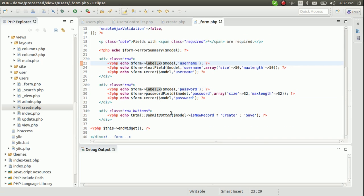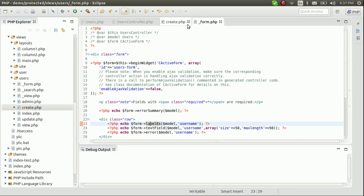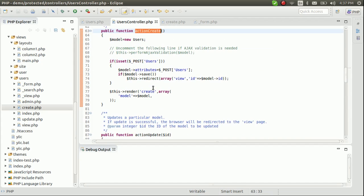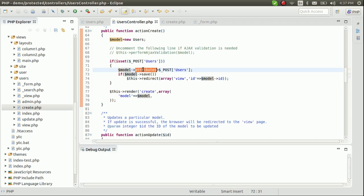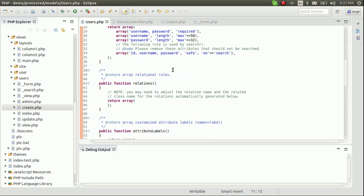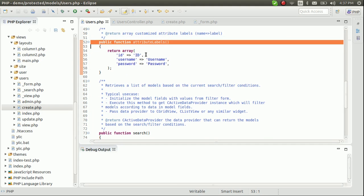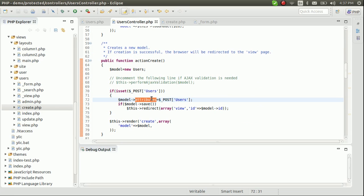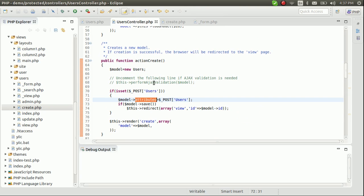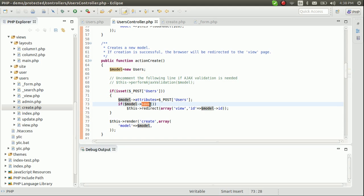Here is the form and the submit button. When we click submit, it posts back to the create action and checks whether POST 'users' has been set. Then 'model->attributes' assigns the form values to the model's attributes — in this case username and password.